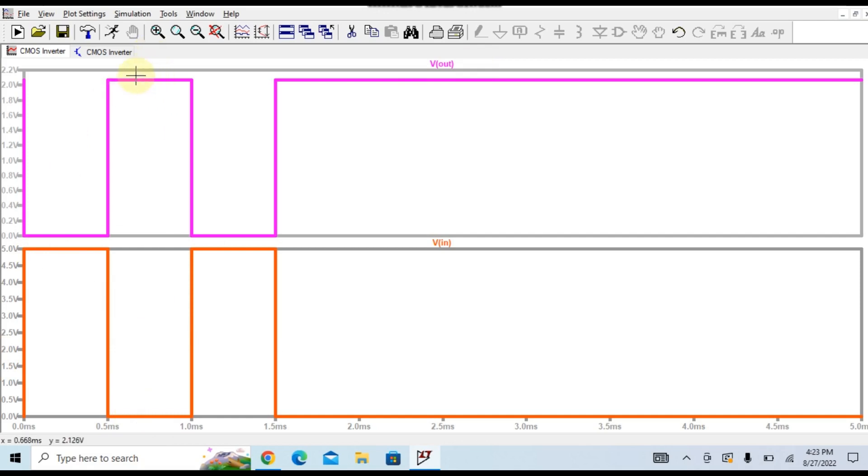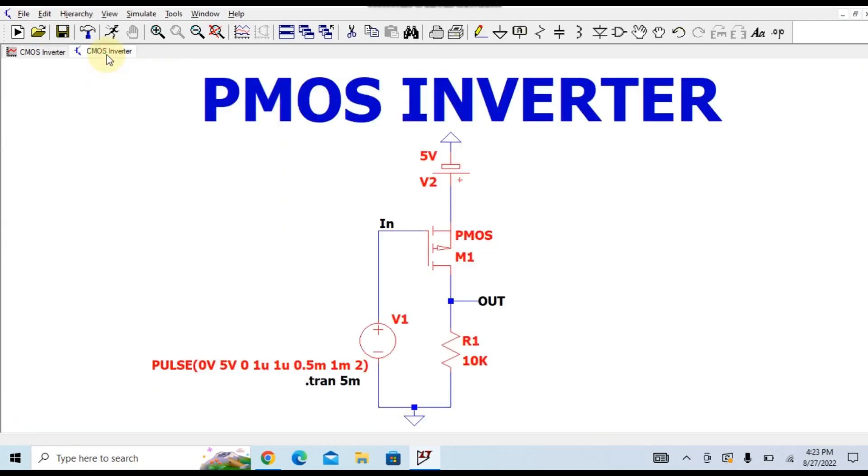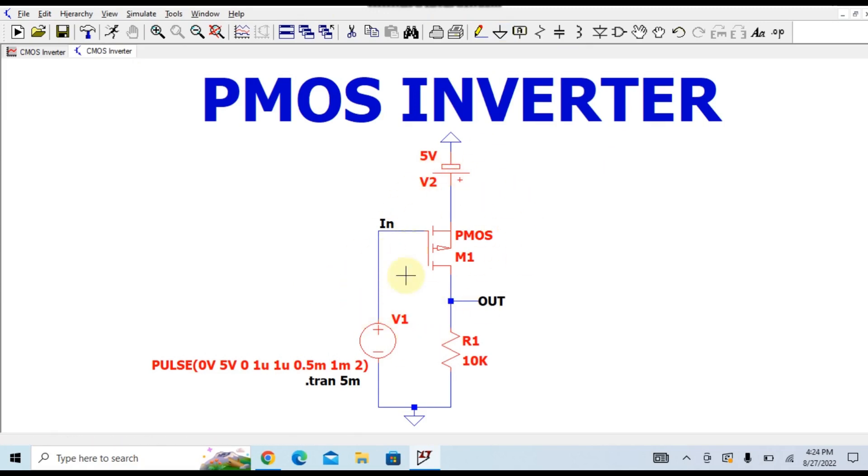But in this case you can see the output voltage is limited by 2 volts, because there might be a reason that this PMOS inverter is working in the linear region, and you are getting the voltage drop across this resistance R1.